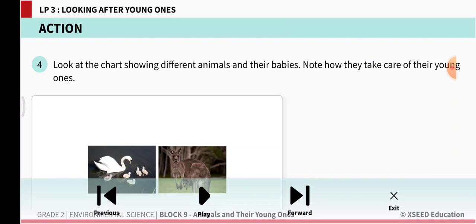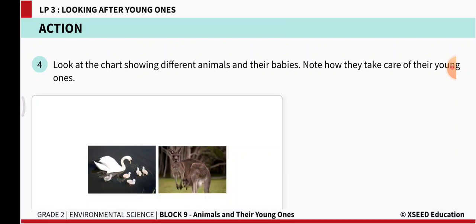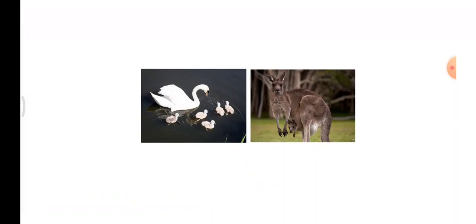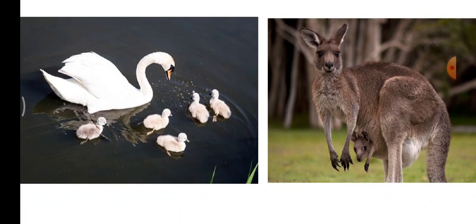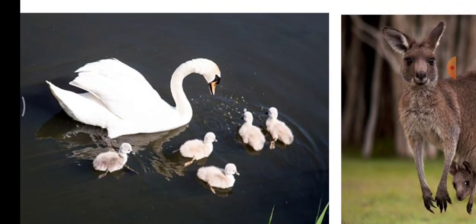Look at the chart showing different animals and their babies. Note how they take care of their young ones. The first white-colored bird is a swan. It has five babies. The swan is teaching its young ones to swim. As a parent it is teaching its young ones how to swim — this is one way of taking care of young ones.